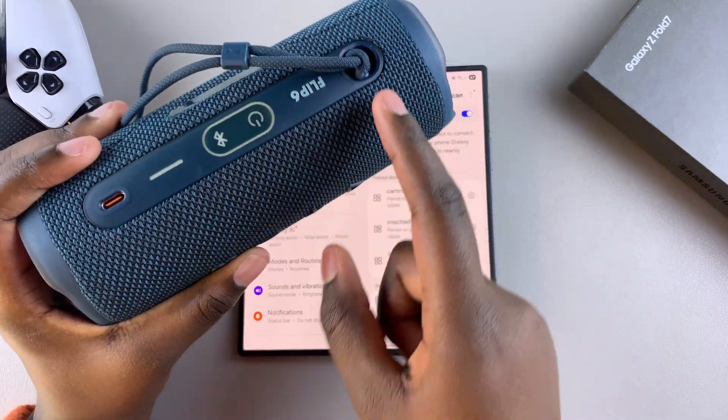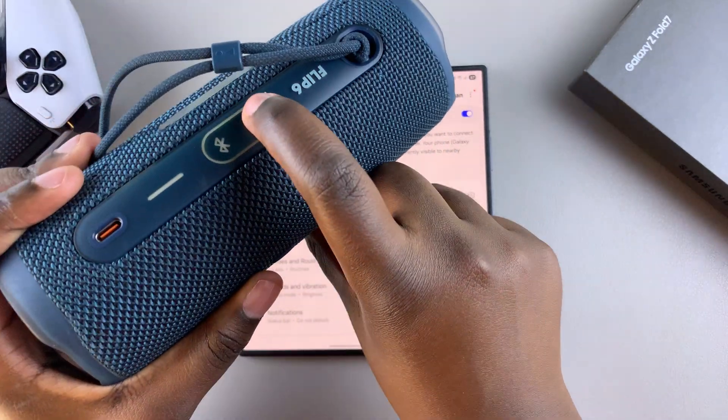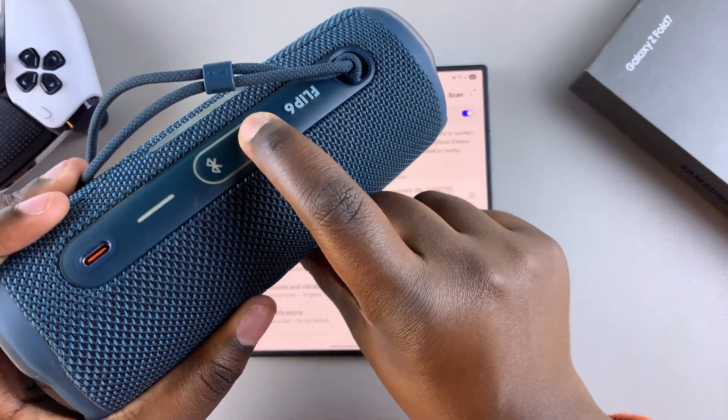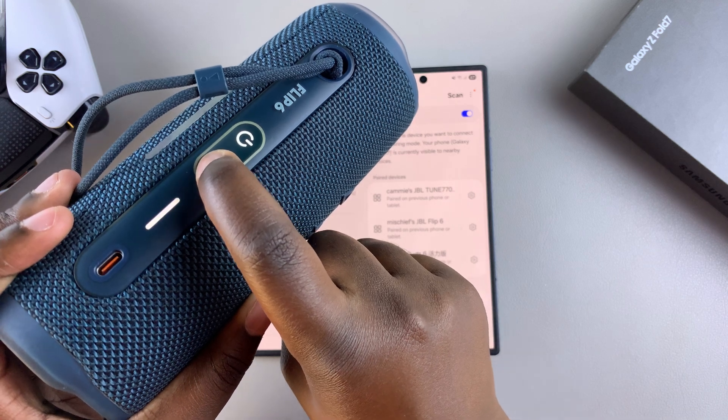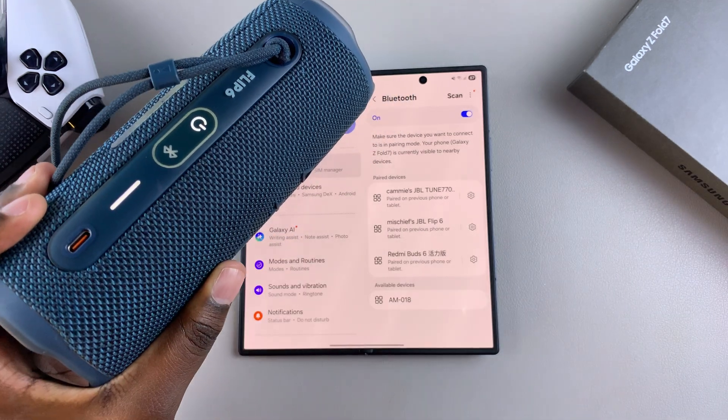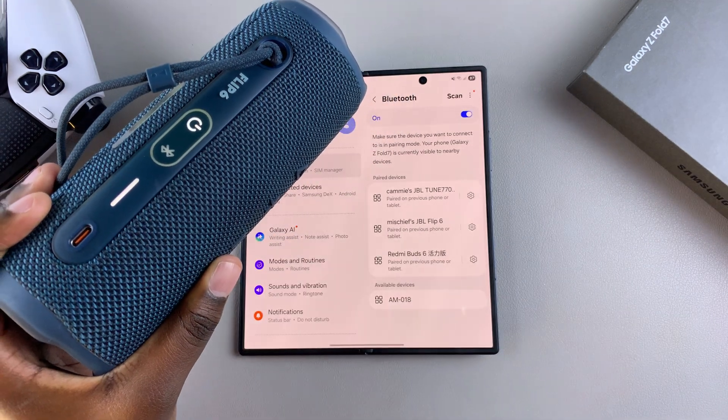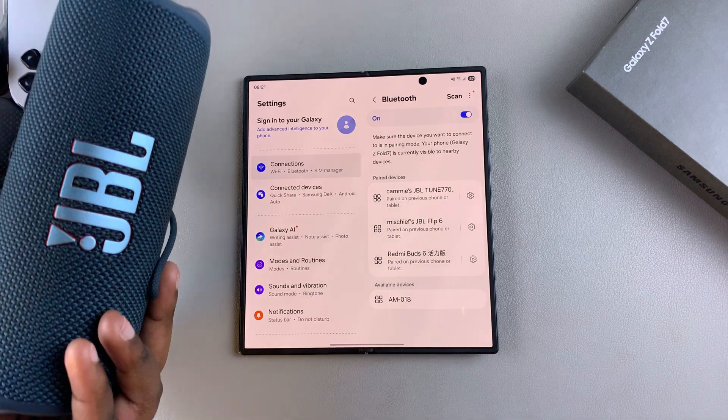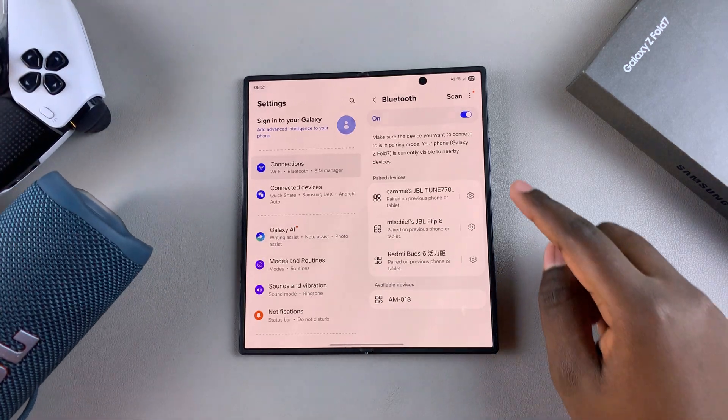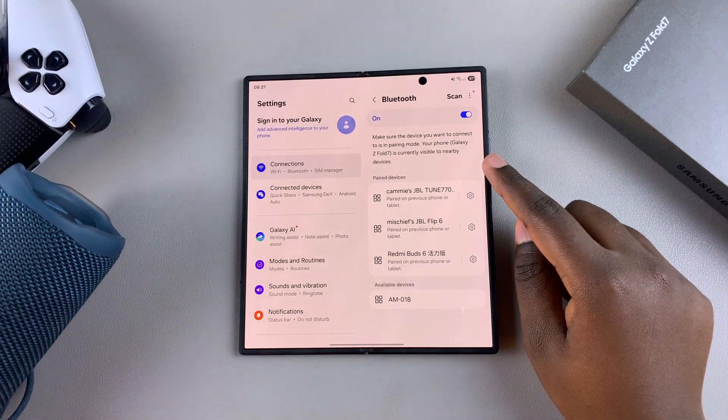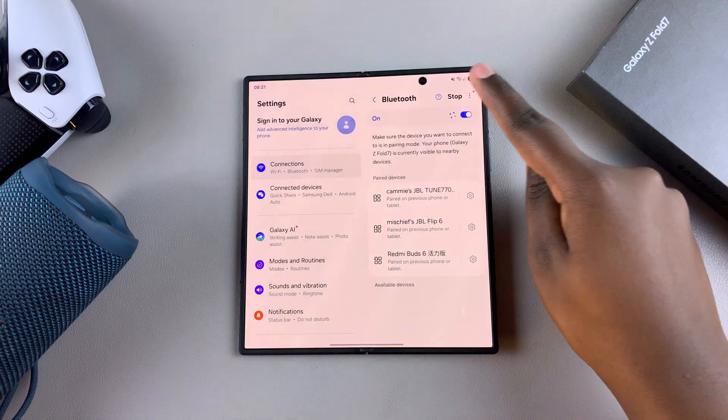Go ahead and place your speaker in pairing mode. Once it's in pairing mode, come to the list of paired devices and tap on Scan.